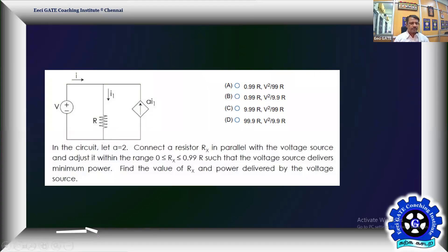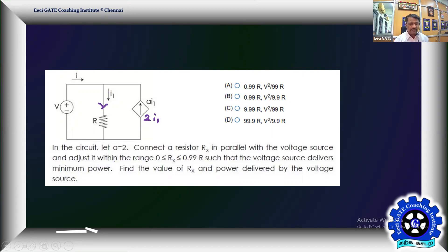In the given circuit, we have one independent source V and one dependent current source a·i1. Let a = 2, so the dependent source becomes 2·i1, where i1 is the current through resistor R. The problem asks us to connect resistor Rx in parallel with the voltage source V.